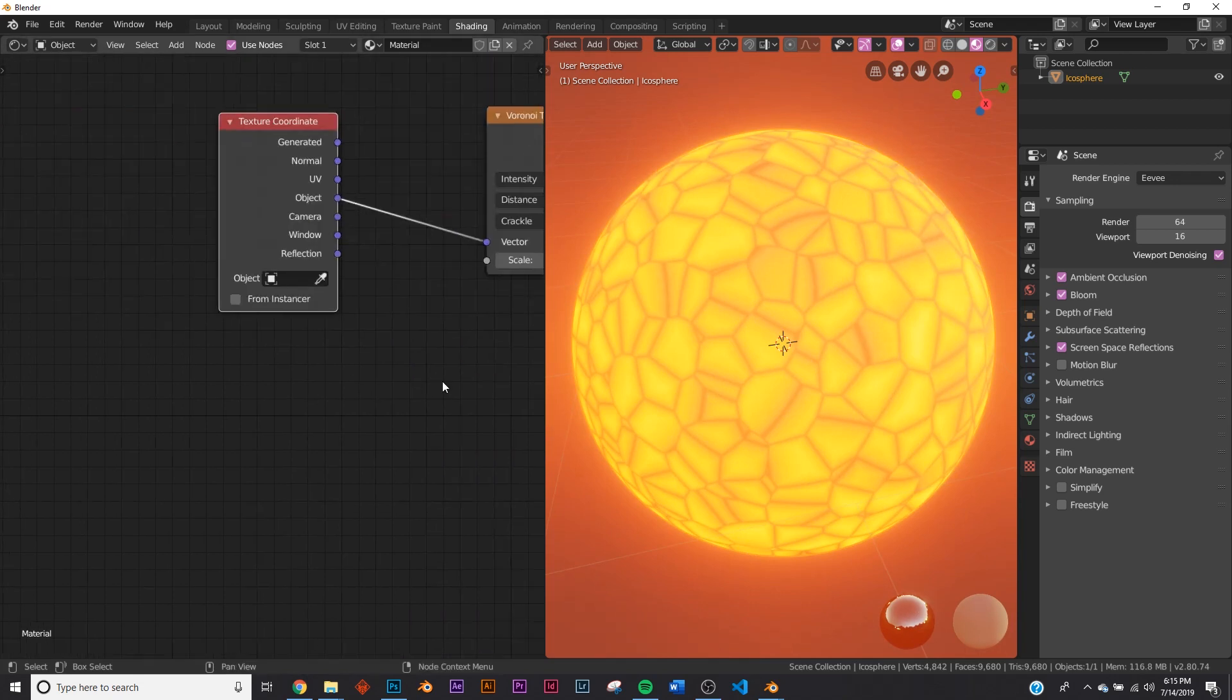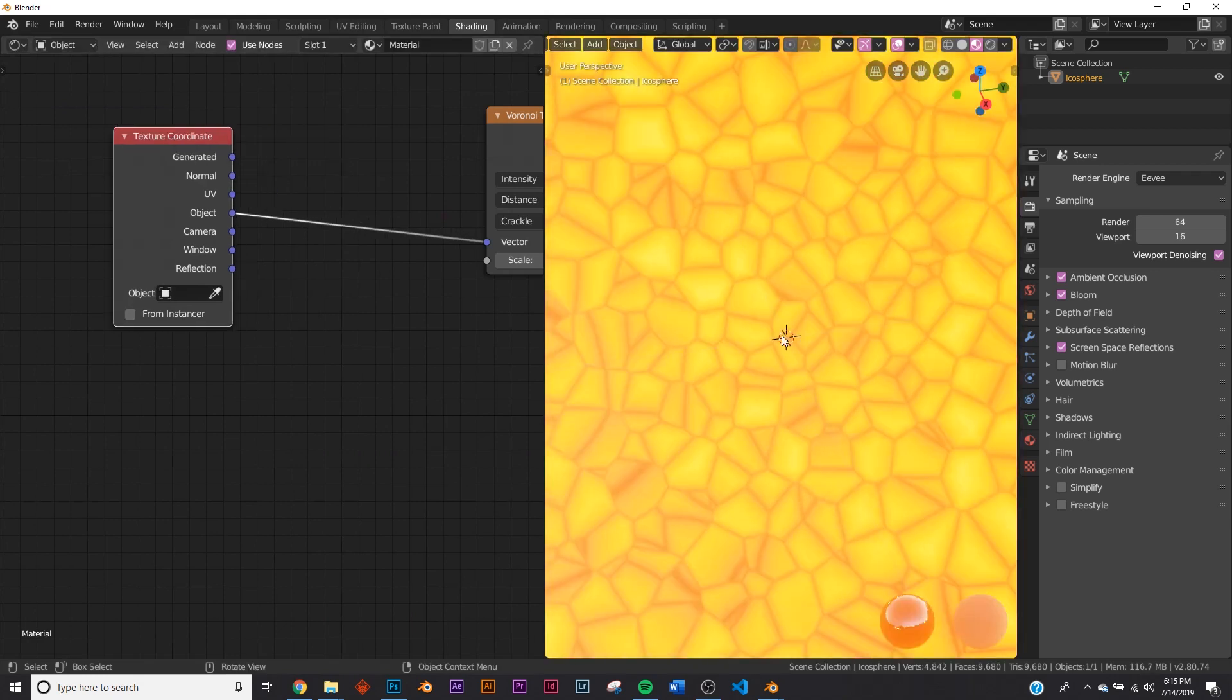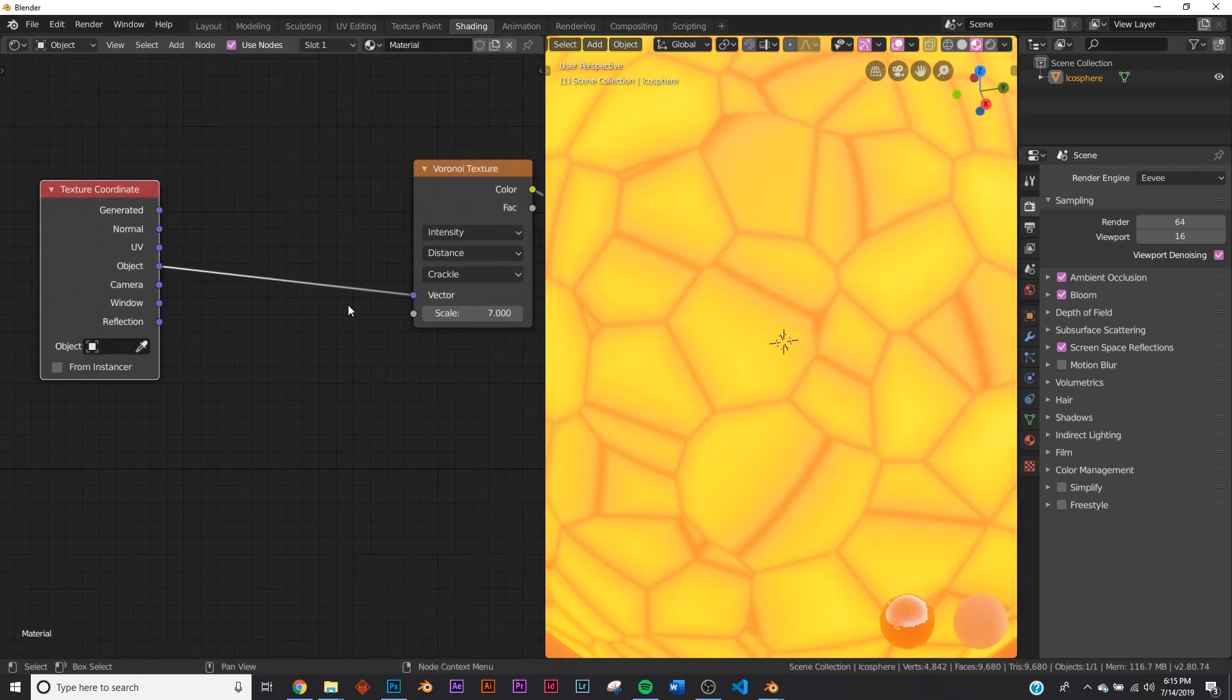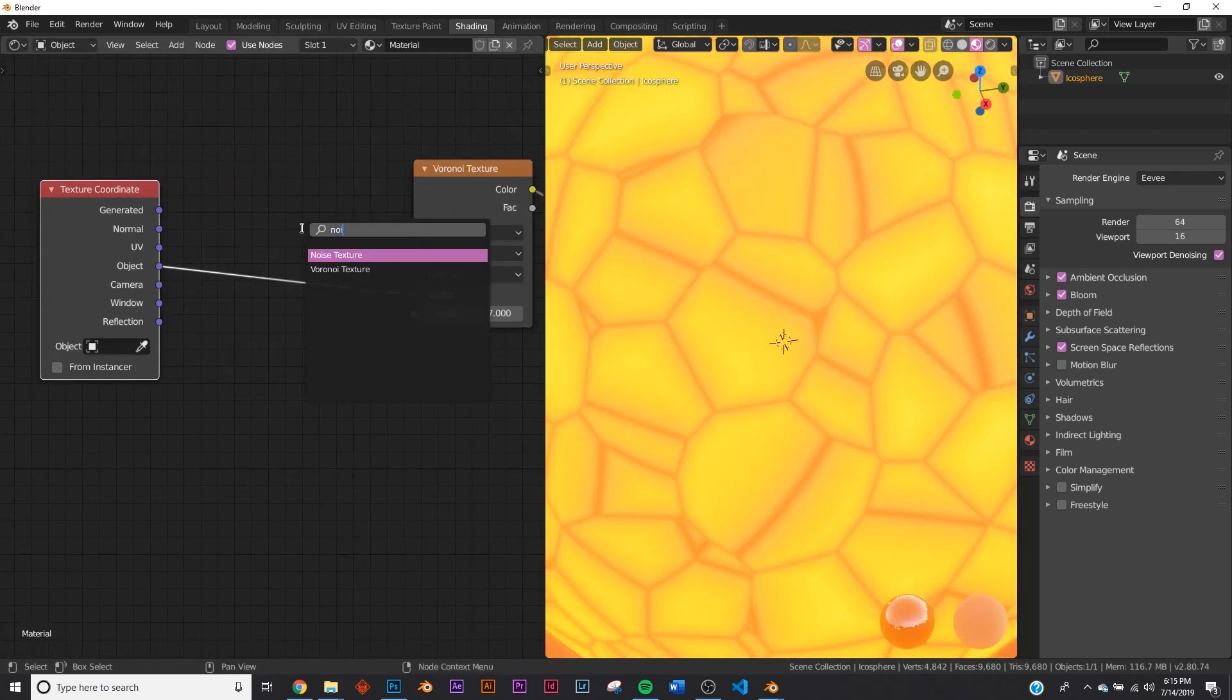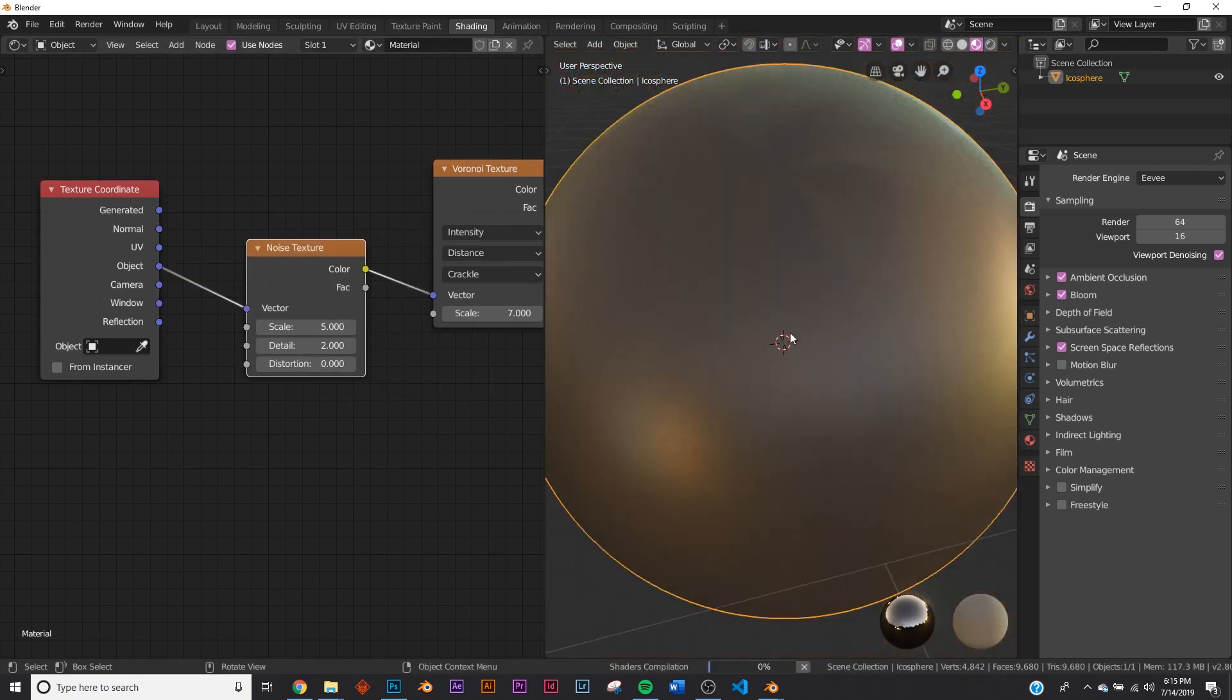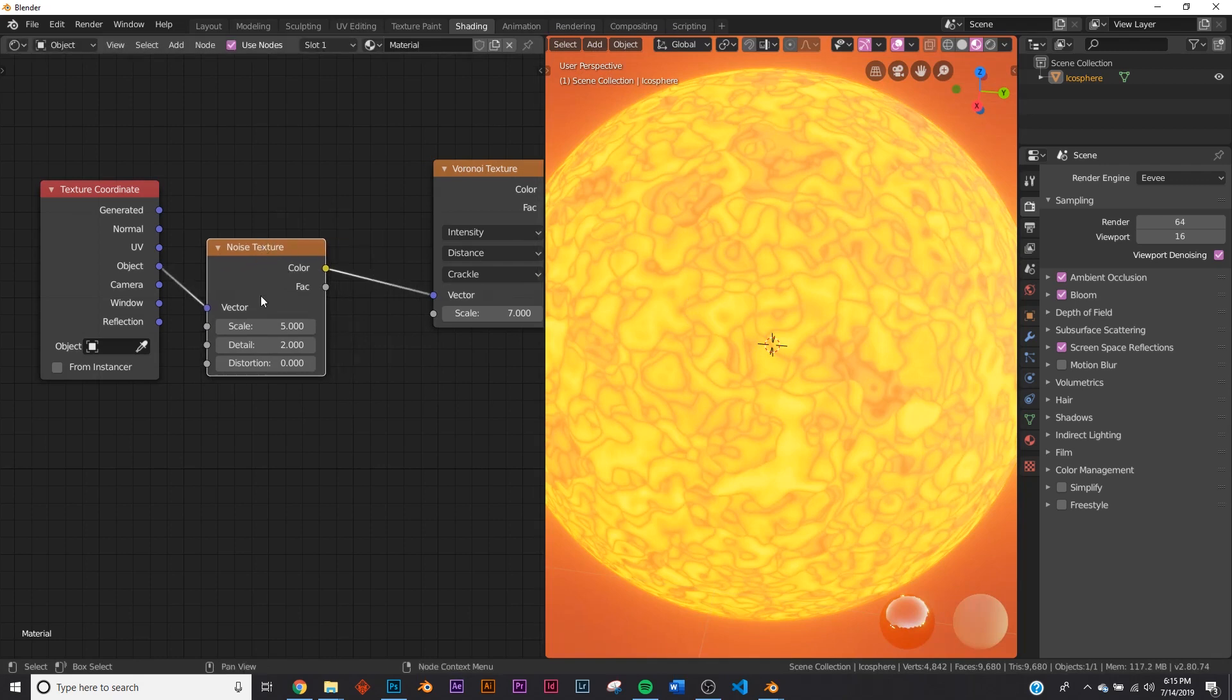So now we need to make these lines kind of bumpy and edgy. So let's add a noise texture. But when we add the noise texture, it goes crazy. Now it doesn't look like rocks at all. So we need to tell it to just do it a little bit.